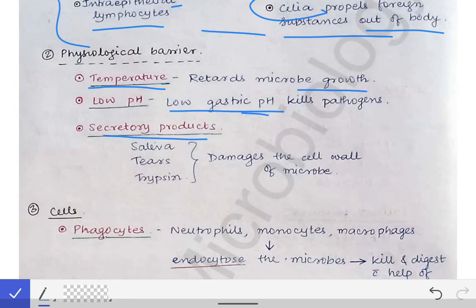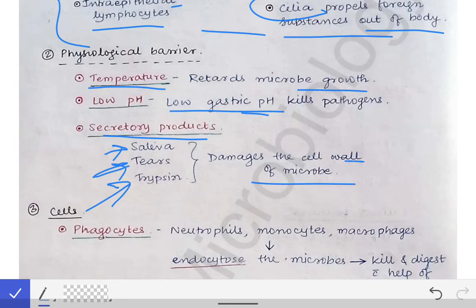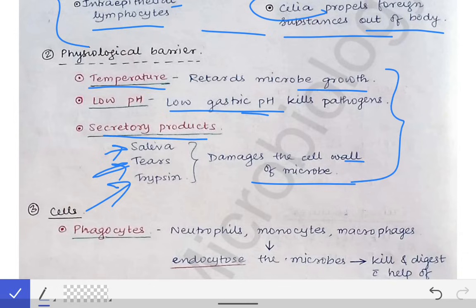The secretory products such as saliva, tears, and trypsin enzyme from the pancreas also act as physiological barriers. These secretions damage the cell wall of microbes. Saliva protects from microorganisms entering along with food. This is how physiological barriers also act as a part of innate immunity and prevent infection.